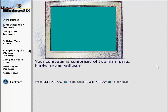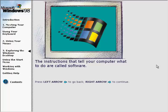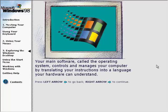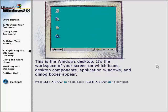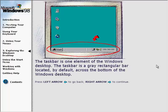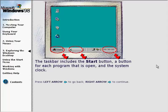Your computer is comprised of two main parts: hardware and software. The instructions that tell your computer what to do are called software. Your main software, called the operating system, controls and manages your computer by translating your instructions into a language your hardware can understand. This is the Windows Desktop — the workspace of your screen on which icons, desktop components, application windows, and dialog boxes appear. The taskbar is a gray rectangular bar located by default across the bottom of the Windows Desktop, and includes the Start button, a button for each open program, and the system clock.